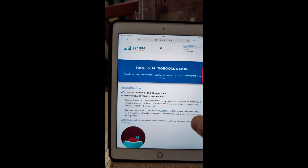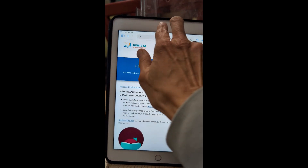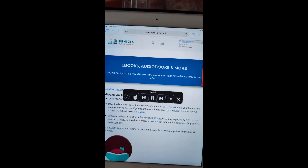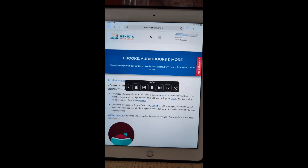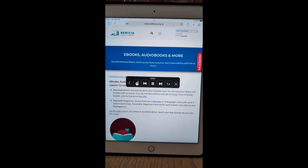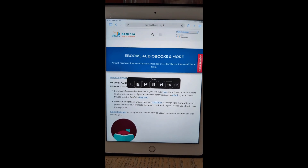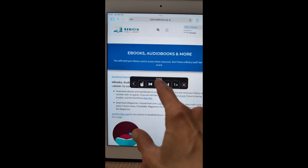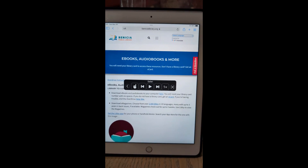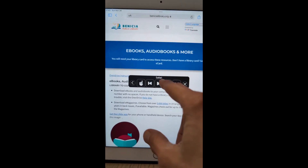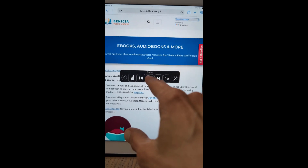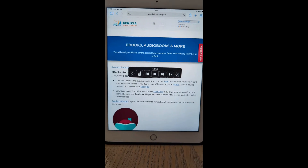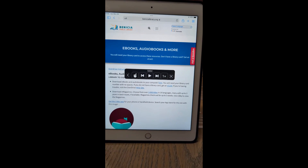And if you want to hear the whole screen, it reads: "Main wide, search icon, toggle navigation, language translate widget, select language." They really do read everything, but you can fast forward and you can change the speed. Hope this helps.